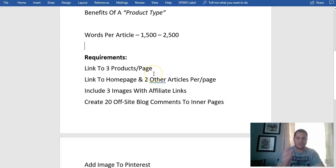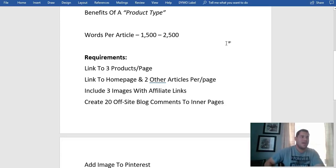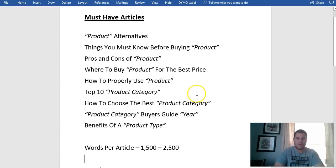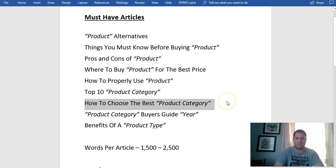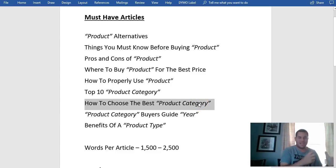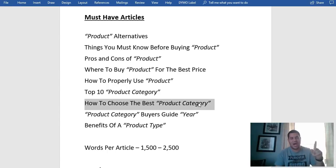I won't list the price — I'll just put a link to the product pages on Amazon. I'll also link to my home page, for example 'ElectricToothbrushesGuide.com,' and link to two other articles within my website. For instance, on my 'how to choose the best electric toothbrush' page, I'll link to 'where to buy the product at the best price' and 'things you must know before buying,' so readers visit multiple articles before purchasing.